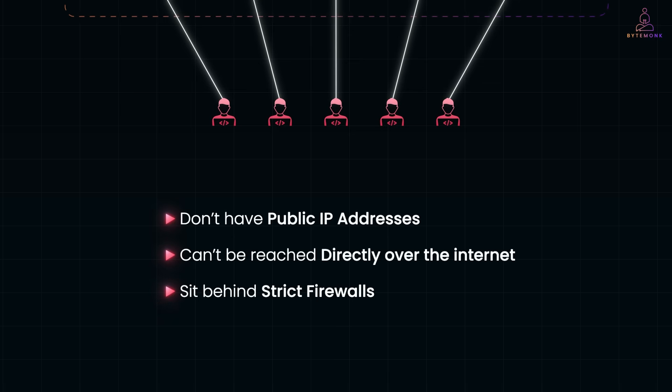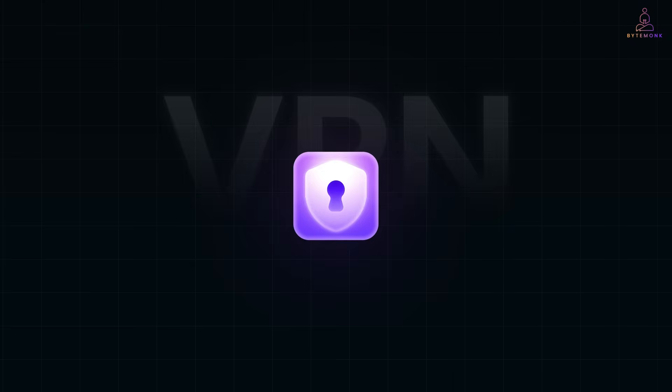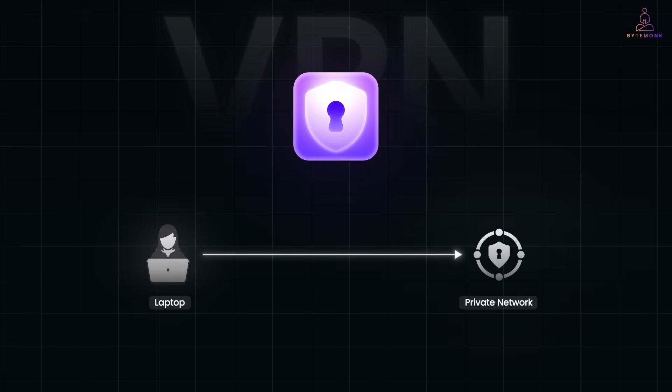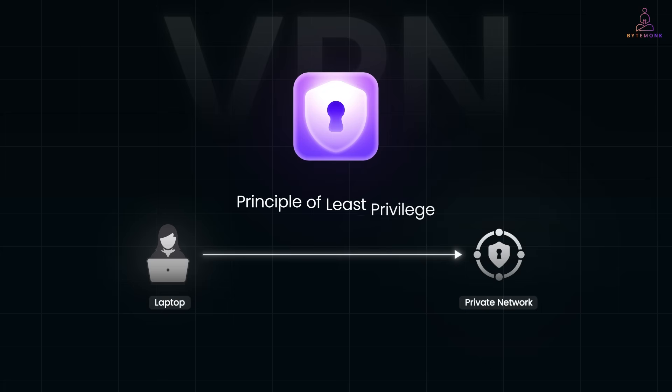One option is to set up a VPN that connects your laptop directly to the private network. While VPNs work for some cases, they often give broad access once connected, which goes against the principle of least privilege.